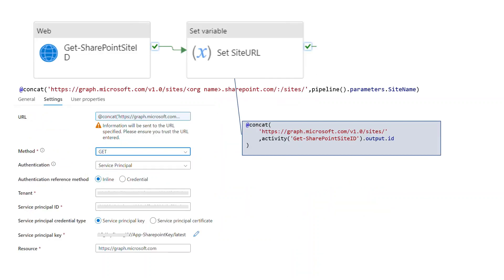In the Data Factory pipeline, we first need to create a Web Activity. This Web Activity is used to connect to the SharePoint site. We provide the SharePoint site name to the Graph API along with the Service Principal created in the earlier step, referencing the Key Vault to retrieve its keys. Once we have the SharePoint site connection, we need to find the SharePoint site ID and assign it to a variable.